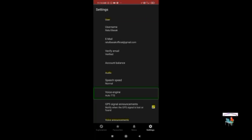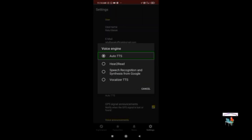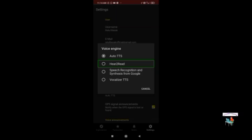By the way, we have already made another screen reader video about the Prudent screen reader. If you didn't watch that video, we will put the link in the first comment — because Prudent screen reader is the fastest screen reader in 2023. Now let's come back to the video and look at the Voice Engine settings.